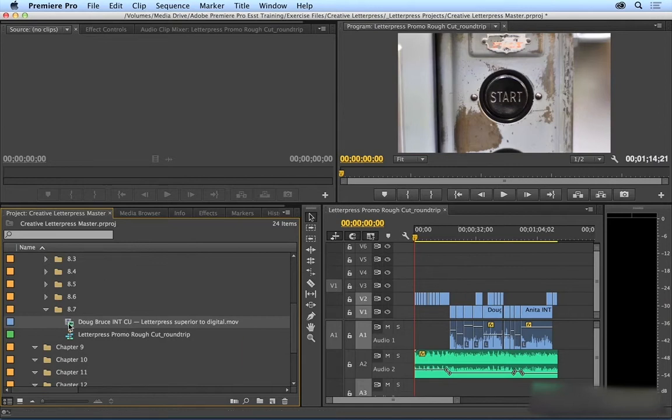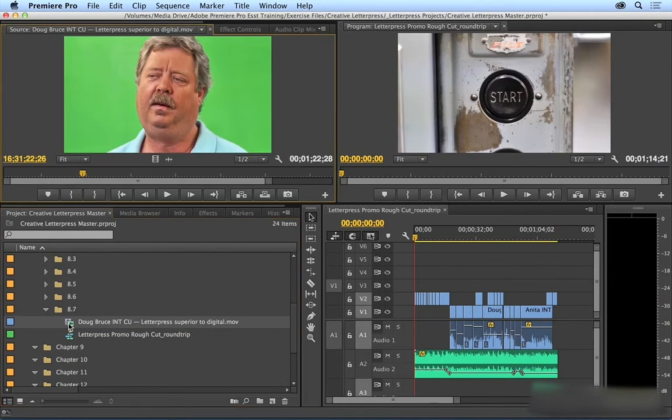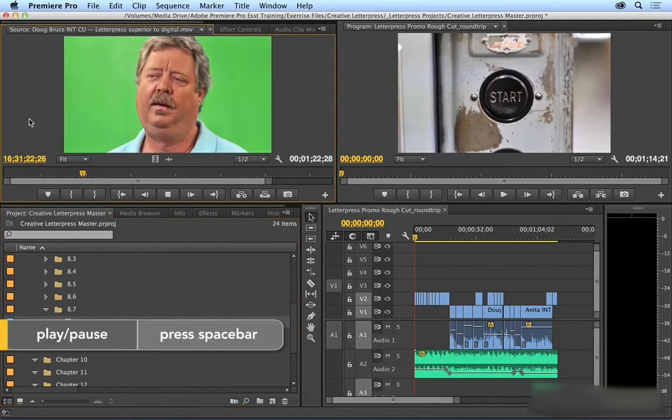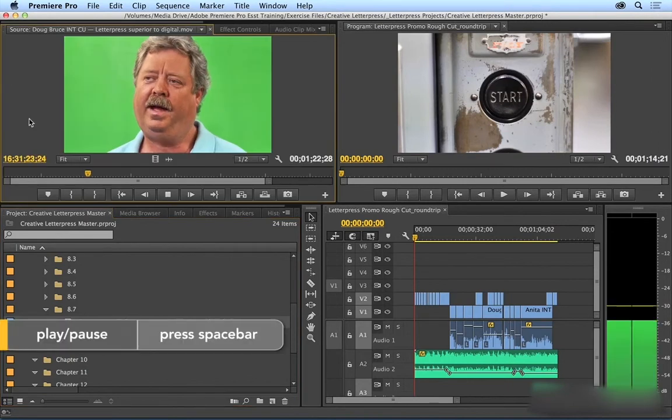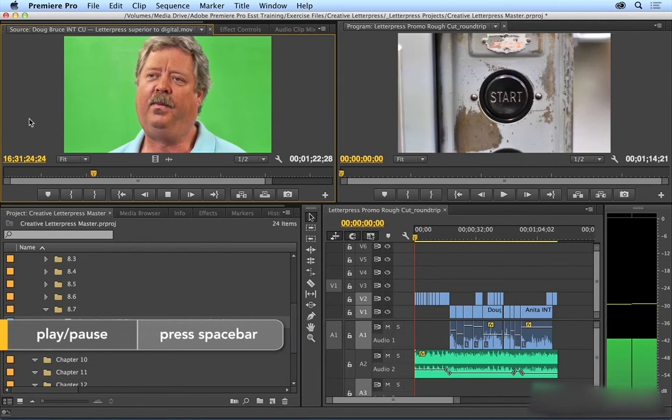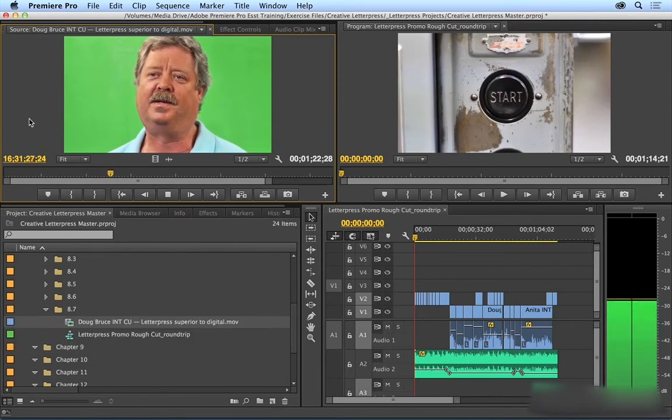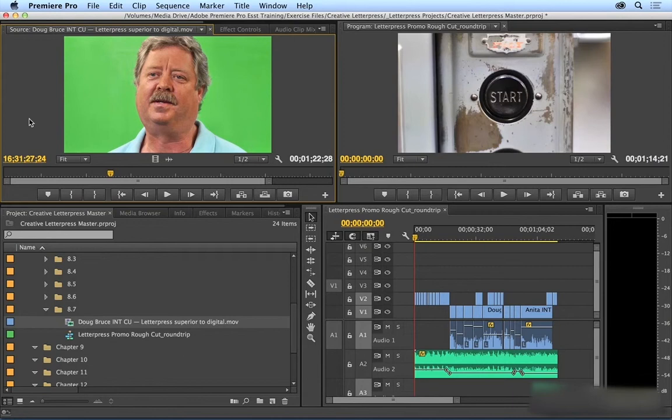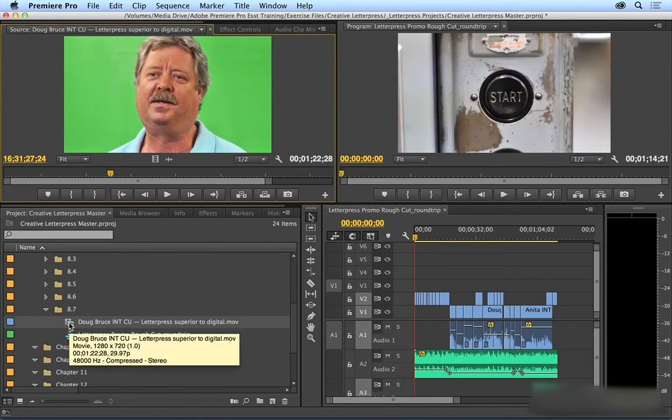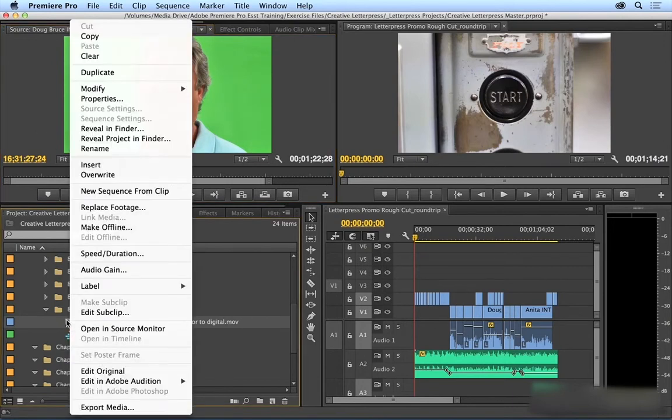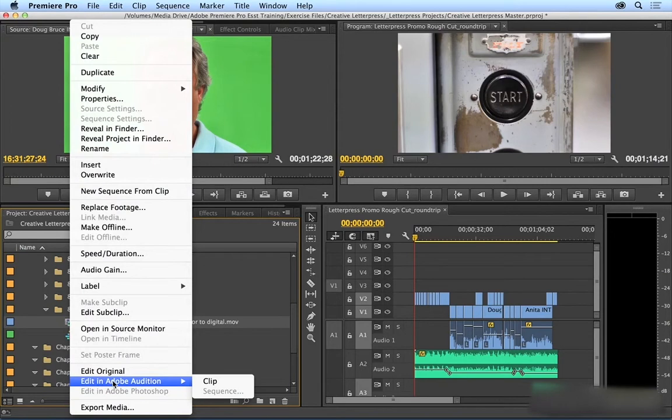I'm going to load this clip here, and this is our good old interview with Doug. I'll play this. His audio levels are really low. It needs some work. Let's go ahead and just right-click on this clip and choose Edit in Adobe Audition. This is a clip, so we're going to choose Clip.